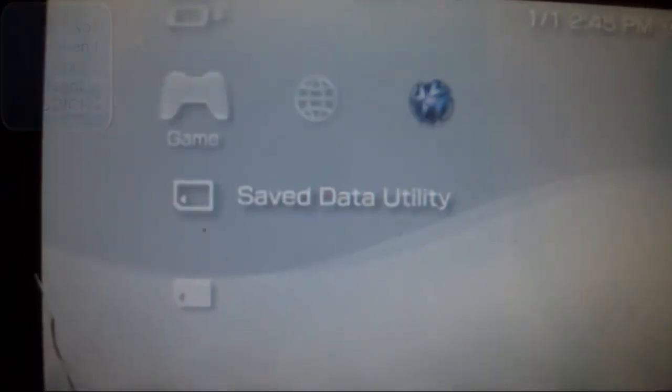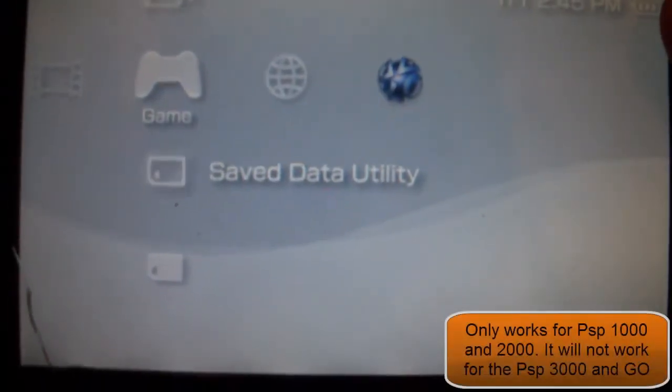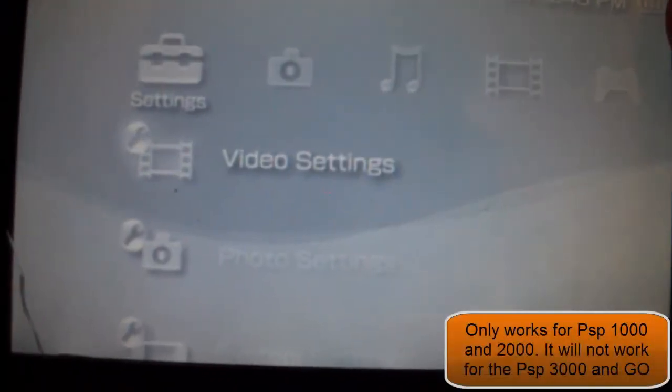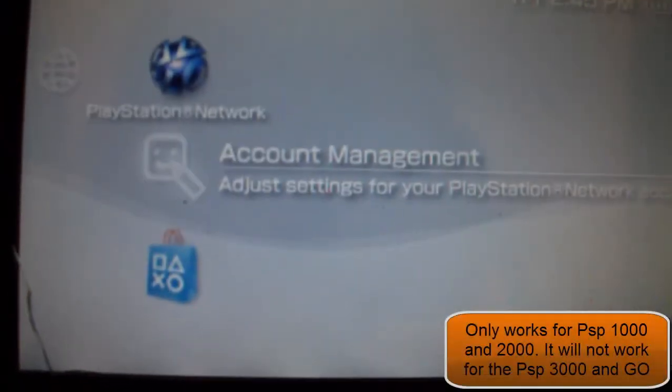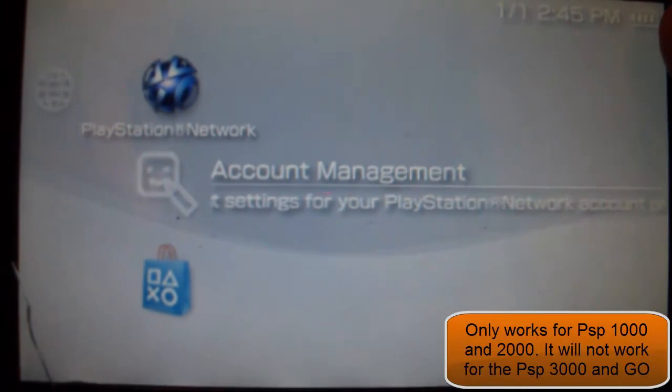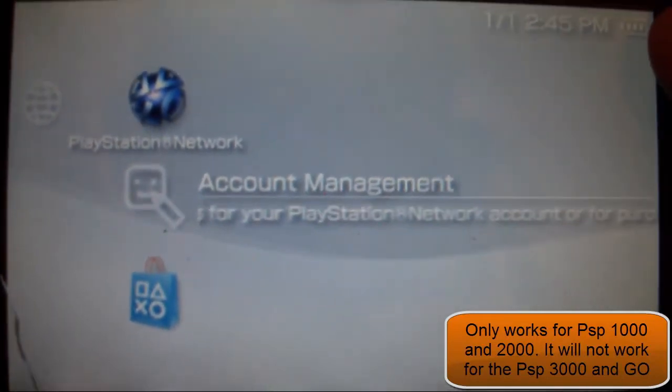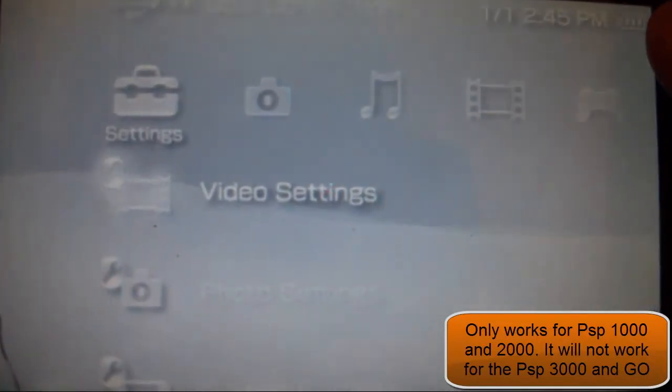Oh by the way this will only work for the PSP 1000 and 2000. It will not work for the PSP 3000 or the PSP Go. I'm very sorry.